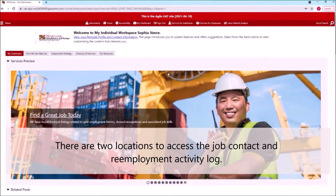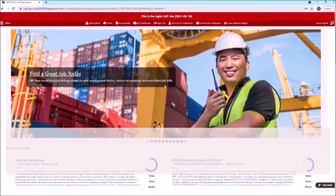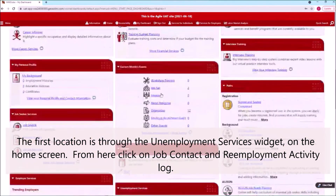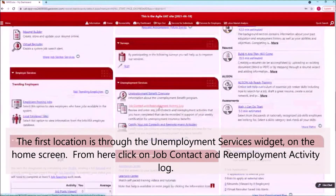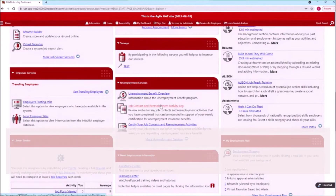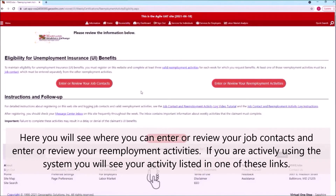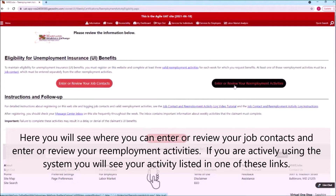There are two locations to access the Job Contact and Reemployment Activity Log. The first location is through the Unemployment Services widget on the home screen. From here, click on Job Contact and Reemployment Activity Log. Here you will see where you can enter or review your job contacts and enter or review your reemployment activities. If you are actively using the system, you will see your activity listed in one of these links.